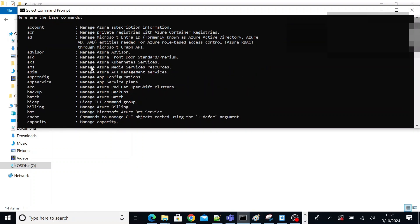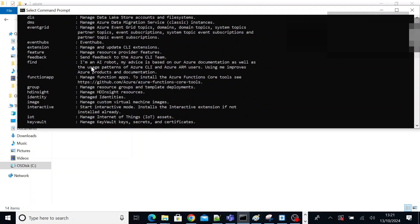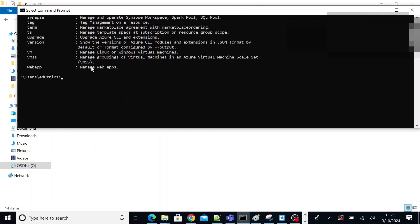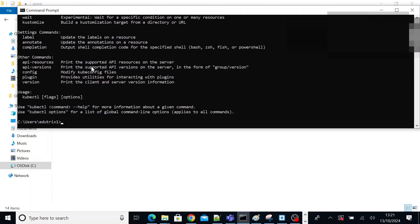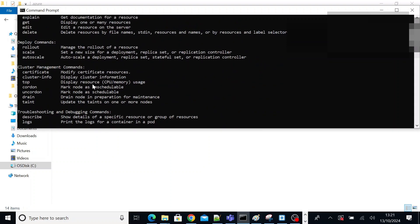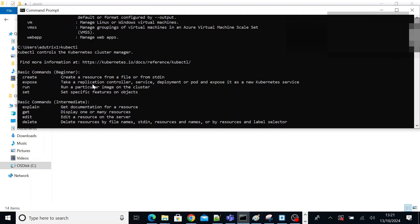So you can also execute another command, kubectl. So that means kubectl is also working fine. So our prerequisites are fine. So the next thing is download and configure the Lens.